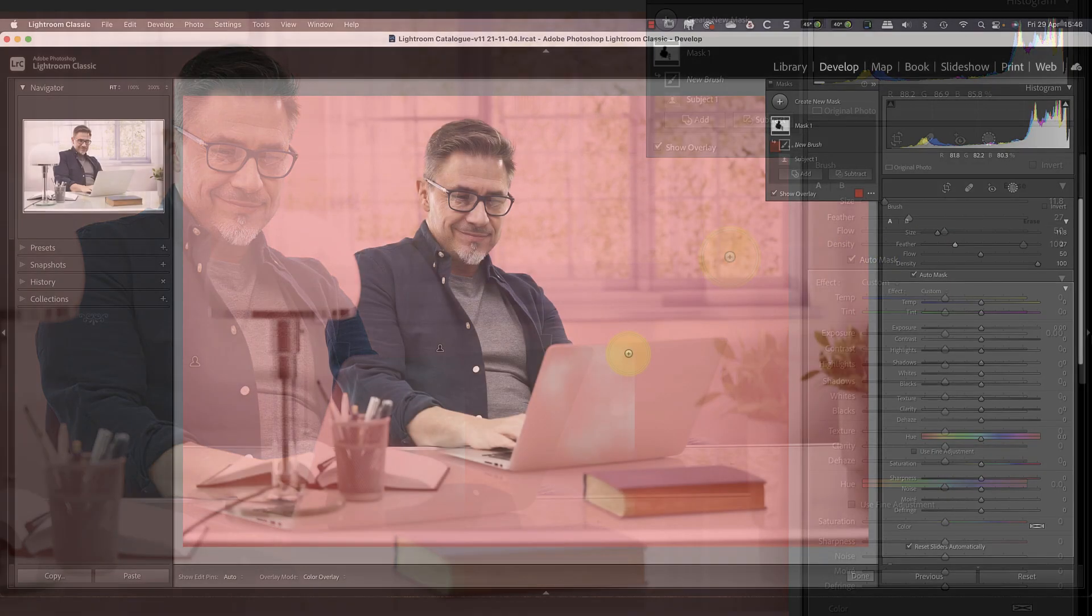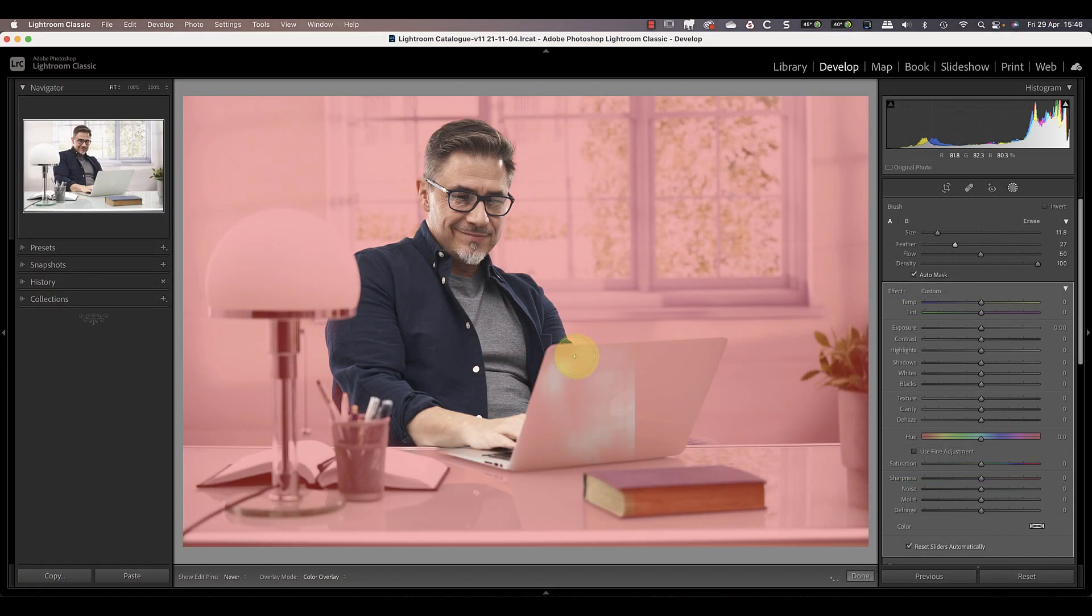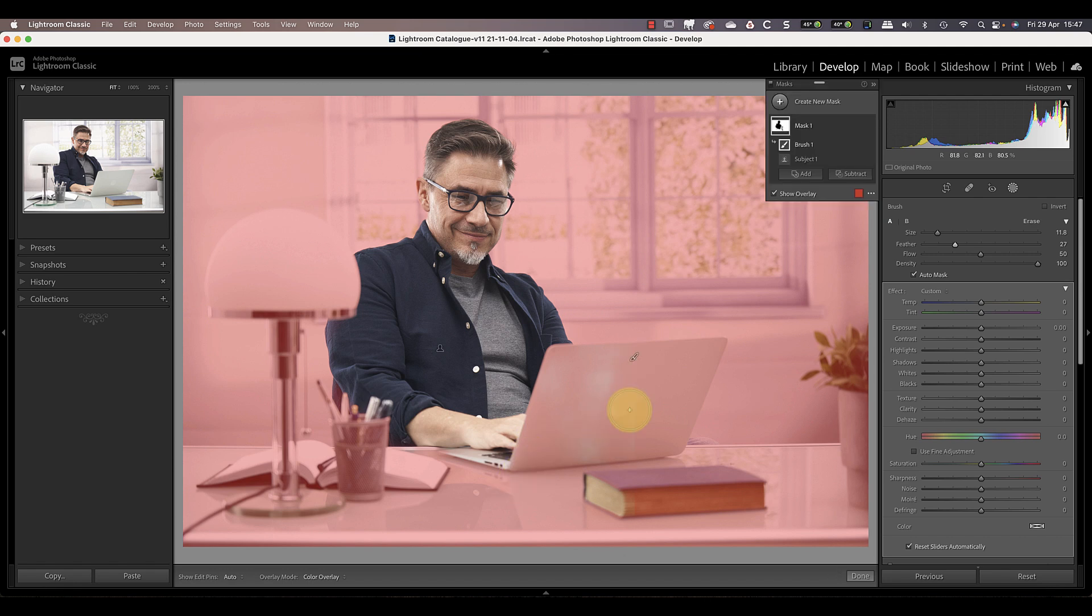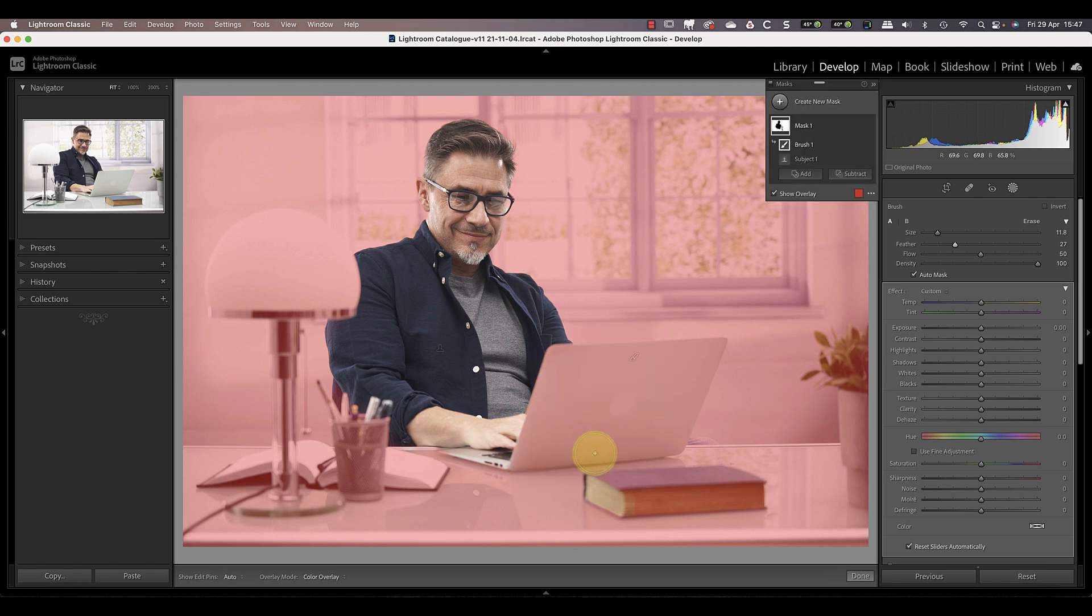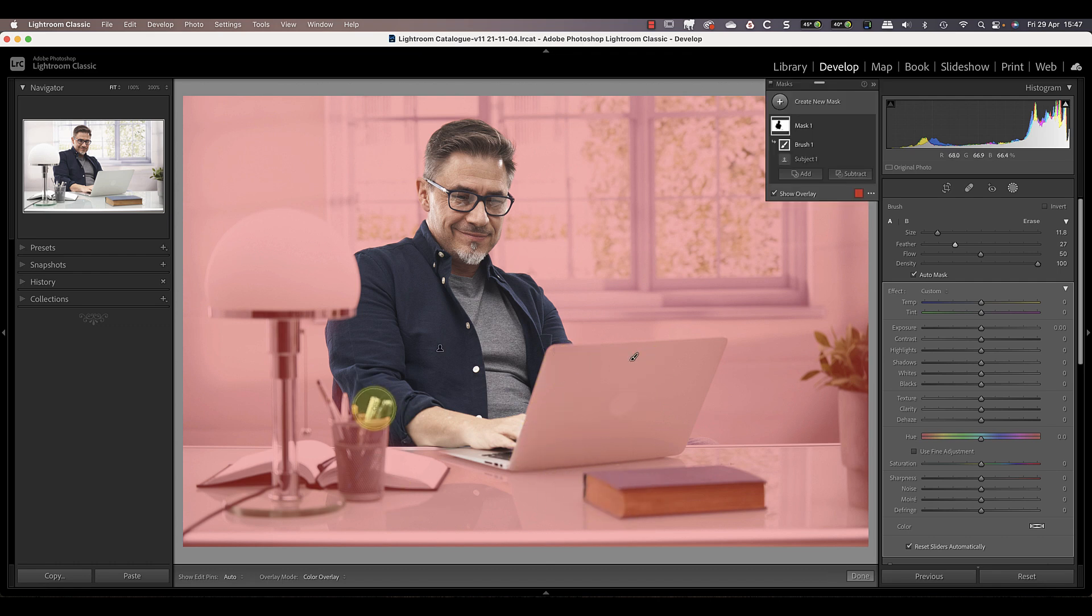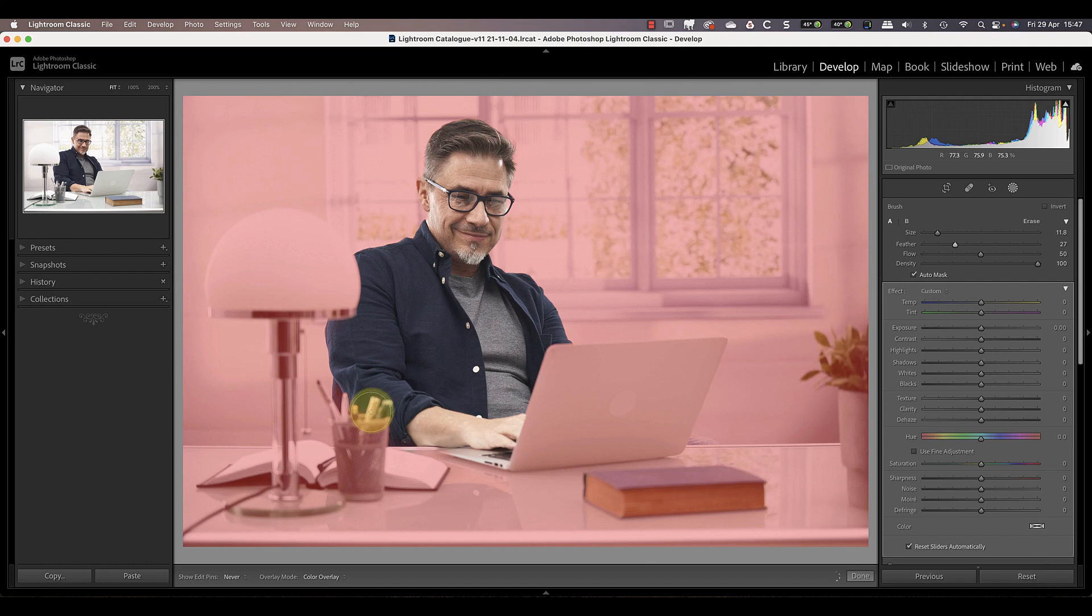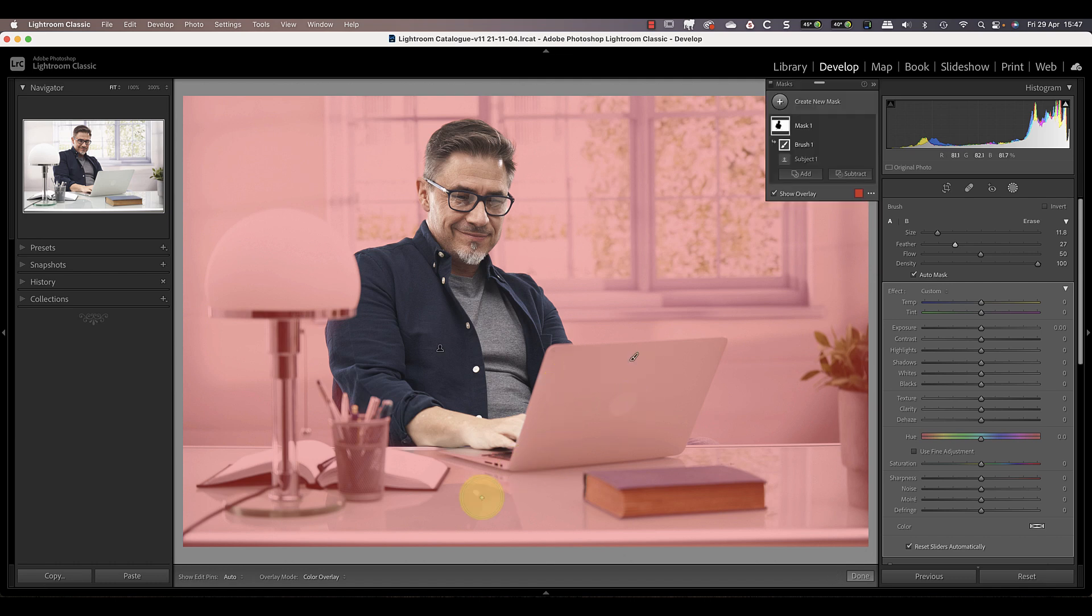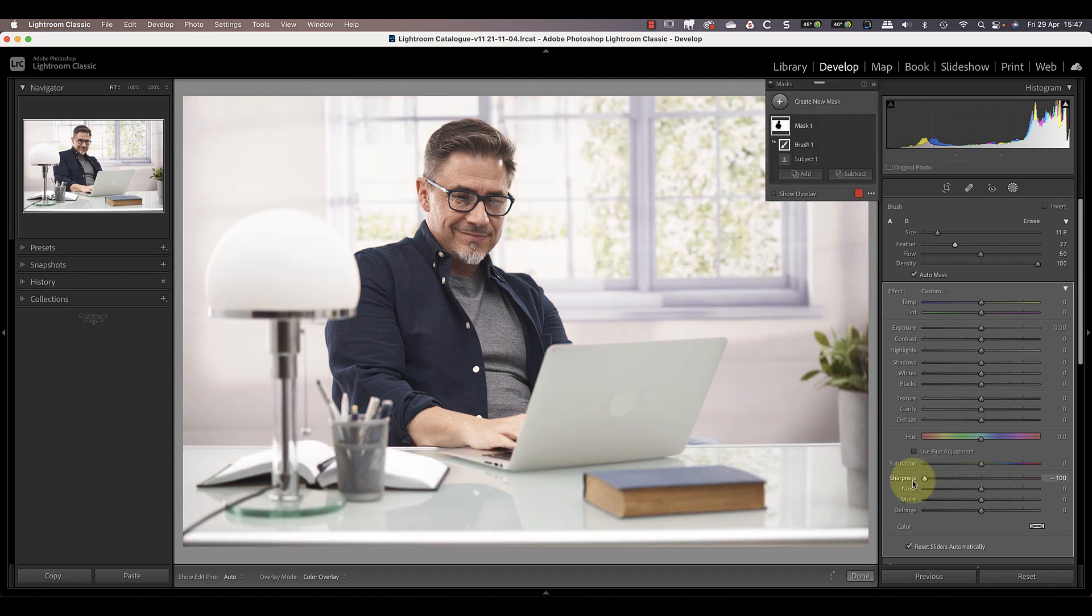The 50 flow setting means that I need to make a few passes with the brush to build up the selection. If you spot an area where the selection spills over into another area where you don't want it, use the undo command. It's easier than trying to correct the selection with the erase brush.